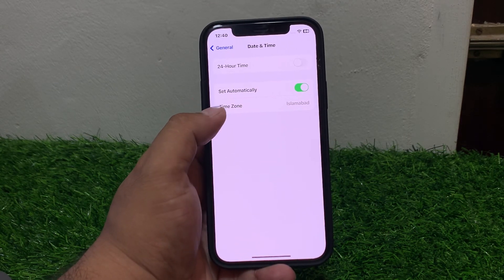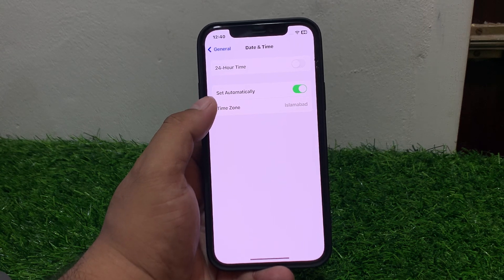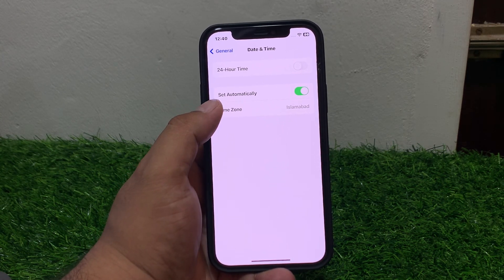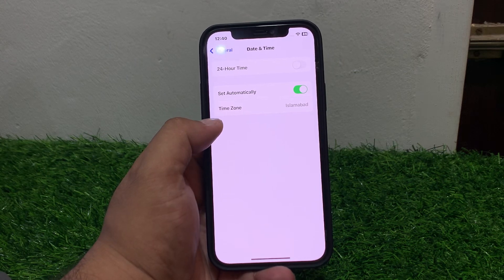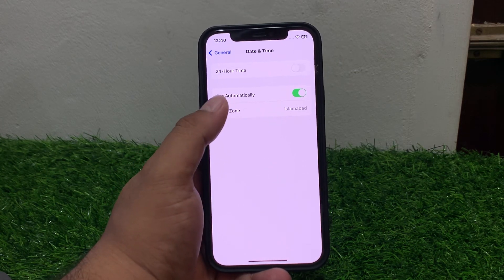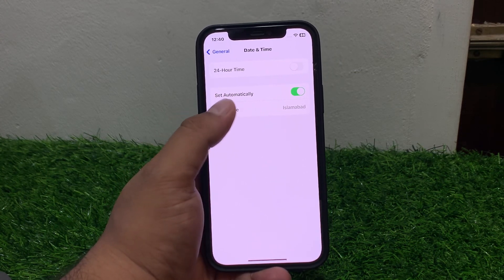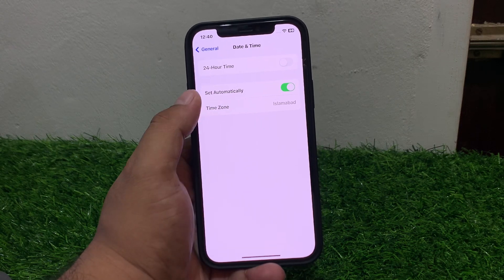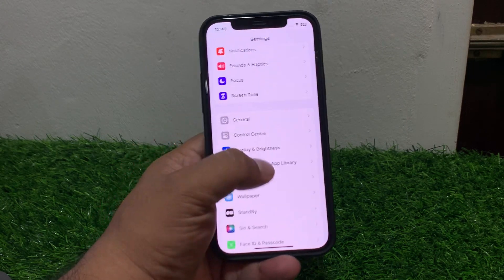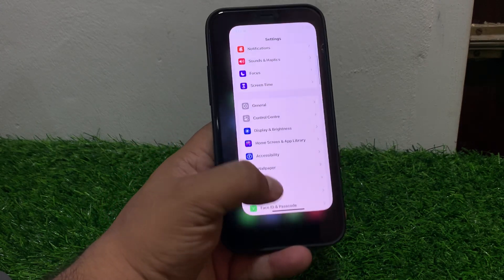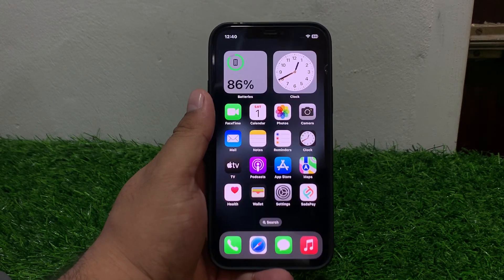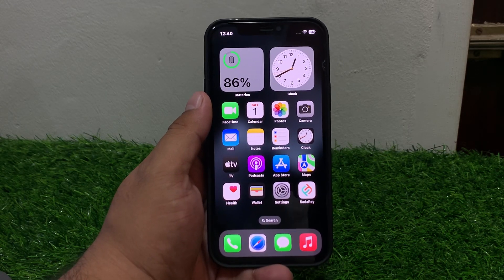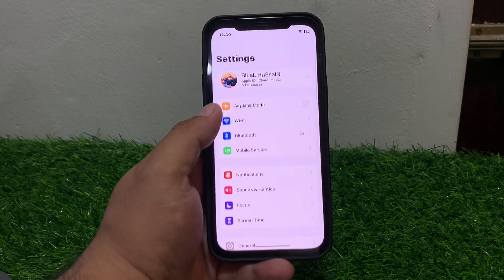Tap on Date & Time — you can see on screen 'Set Automatically' is turned on, and the time zone is set automatically. If it is not turned on, simply turn it on, select your time zone, and this will fix your problem.